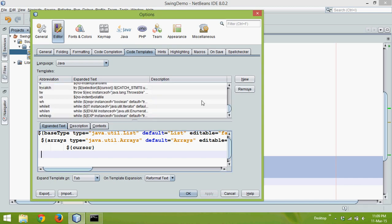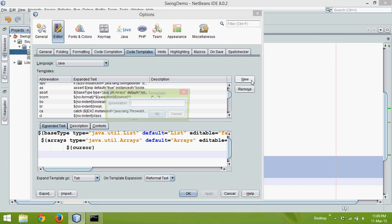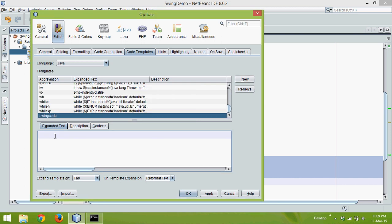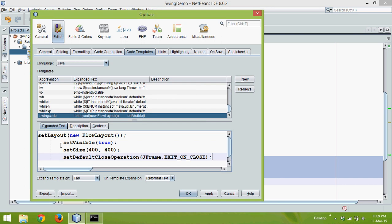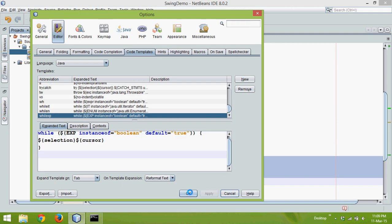Mycode is already there. Let's go for New. I will say swingcode. So we have this swingcode, and we'll paste these lines here with a tab, obviously, and we'll say Apply and OK.